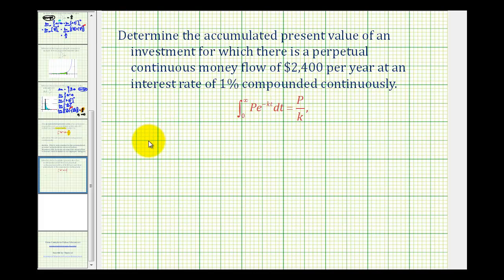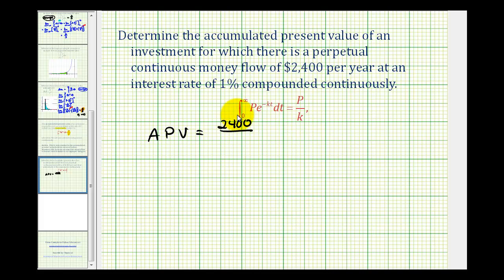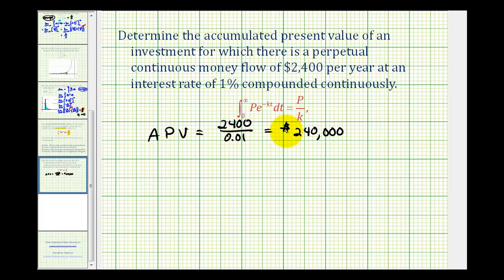So the accumulated present value is going to be equal to the money flow per year, which is two thousand four hundred dollars, divided by the continuous interest rate as a decimal, which would be 0.01. This equals two hundred forty thousand dollars. This puts a value on receiving twenty-four hundred dollars per year forever, which would earn one percent continuous interest — similar to a lottery lump sum versus monthly payment choice.